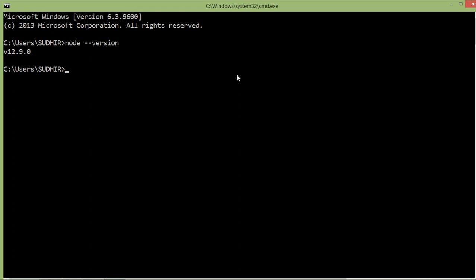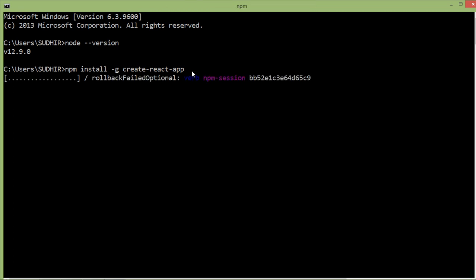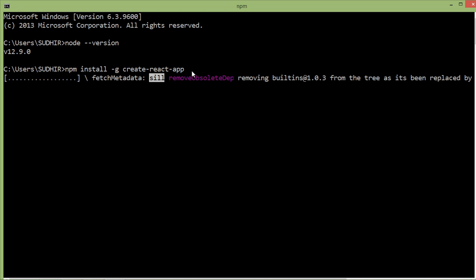Now I am going to install create-react-app. Inside the command prompt just type npm install dash g for global, create dash react dash app. This command will install create-react-app globally. Now it's installing. It will take a few minutes.